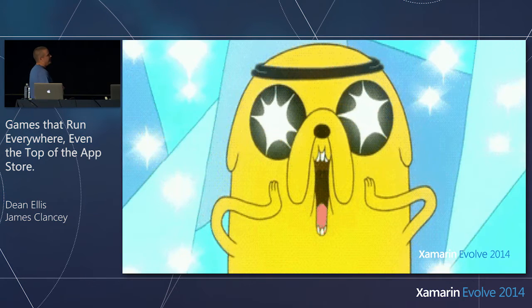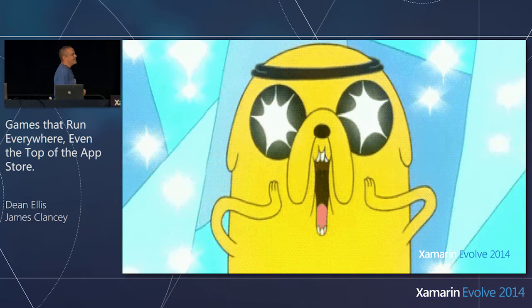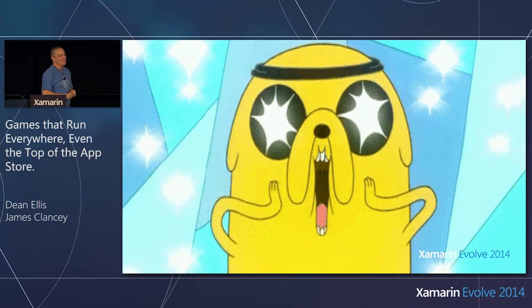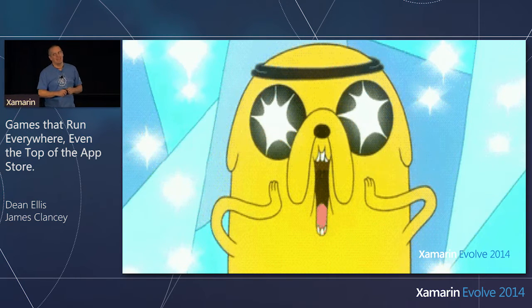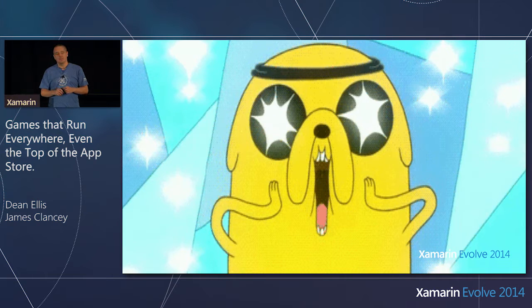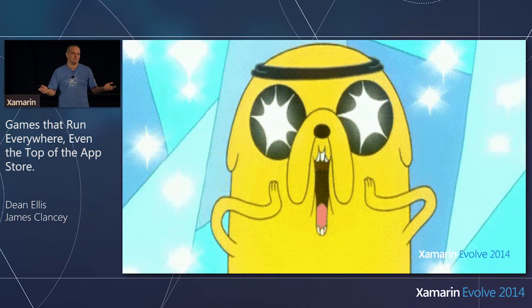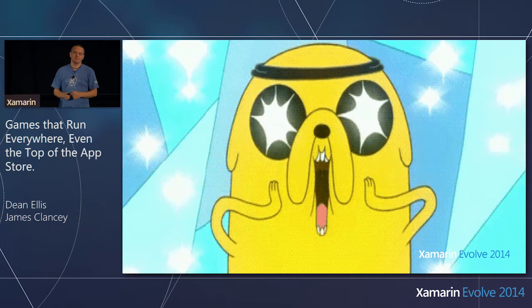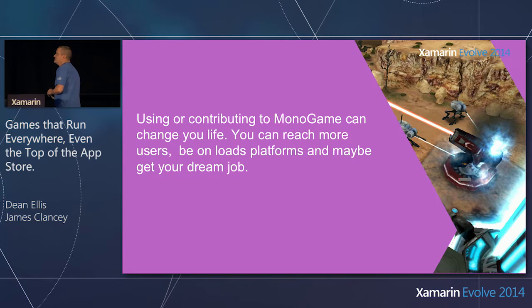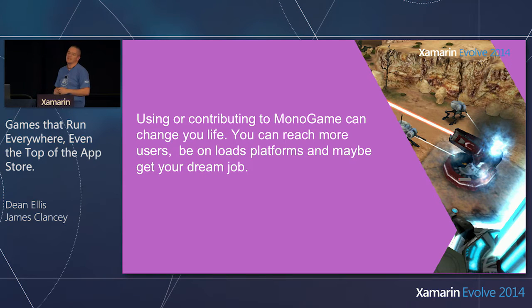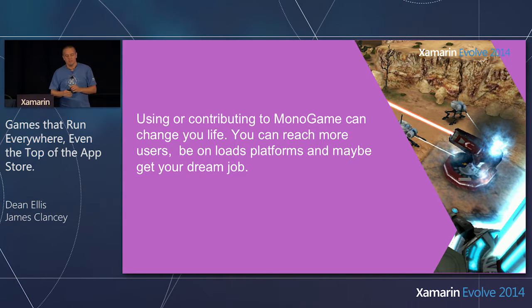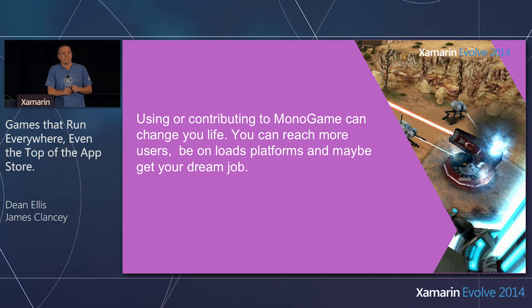So I sent my CV to Dominic, who then passed it up to Miguel and Nat. And the next thing I know, I've got an interview with Nat and Miguel. That was a good day. That was a very good day. And 30-minute interview with each of them. Next thing I know, I've got a job at Xamarin. It's like a dream job. It's a dream come true.